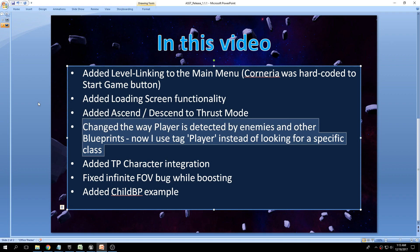That means how enemies detect the player, how pickups detect the player, or how triggers work. I used to look for a specific class, but I wanted to make it more versatile and I'm now using a tag called 'player'. The reason for this is that in the future, if I ever make an upgrade that includes separate vehicles, I don't want to keep adding classes for all the different elements in the template.